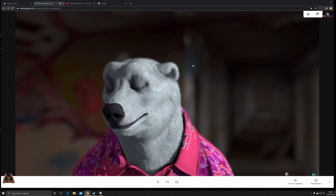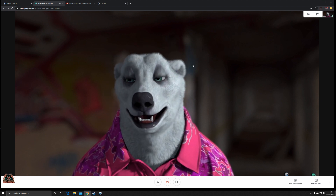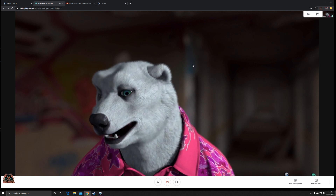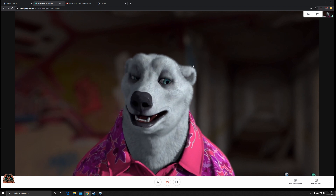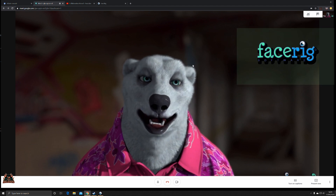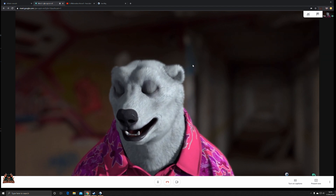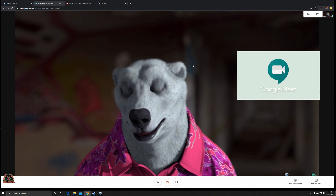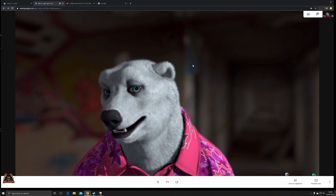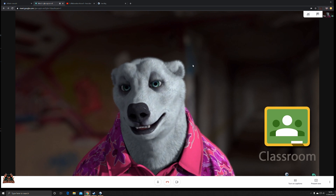Hello and welcome back. You may have come to a meeting and been greeted by a polar bear or other comedy character. Well, that person will be using a tool called FaceRig, and you can integrate it into your Google Hangouts, Google Meet, and meeting rooms in Google Classroom.